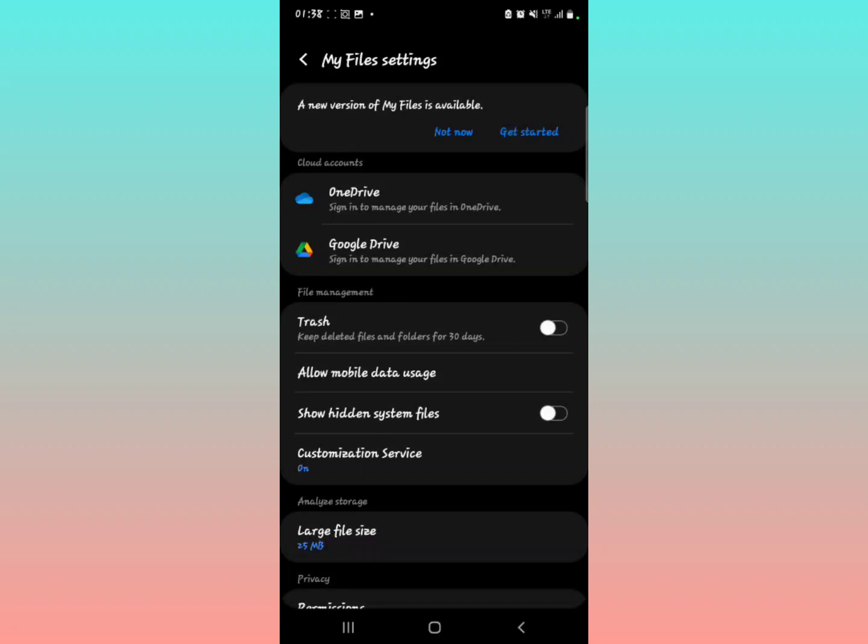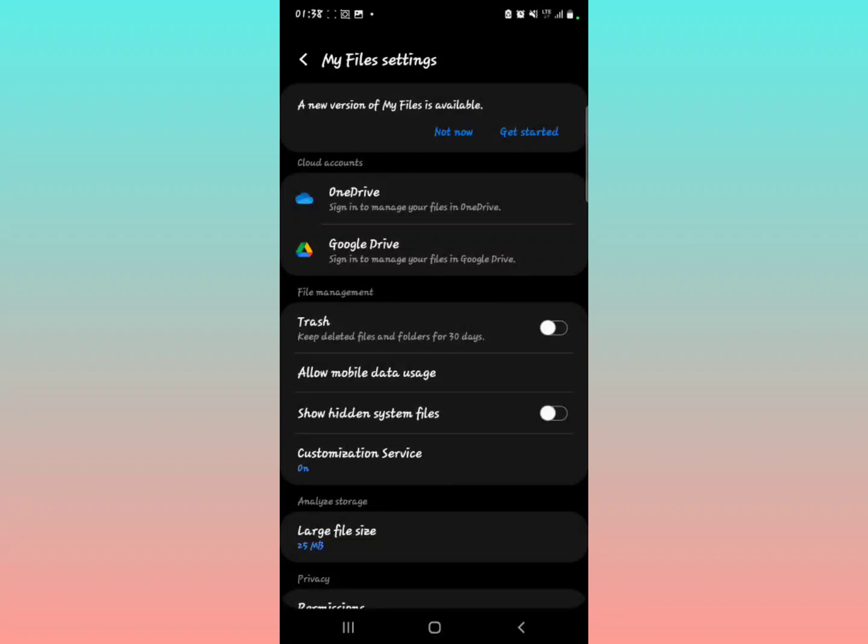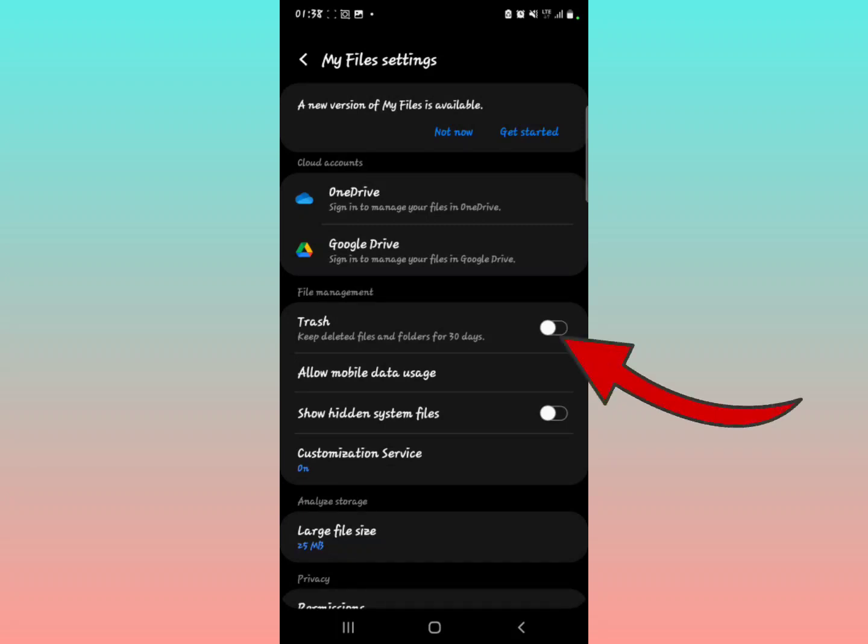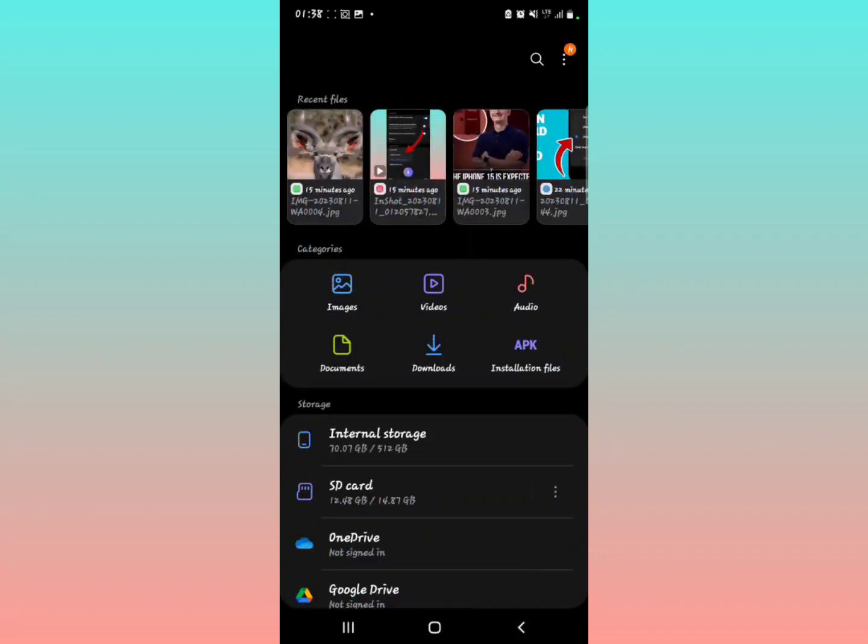Make sure you look at there's an option called File Management. Below, you can see the word Trash: keep deleted files and folders for 30 days. For you to recover deleted files, they probably must have been deleted within the last 30 days, in which they can be accessed within the trash folder and recovered. Make sure you turn this on. When you turn this feature on, then you come back.